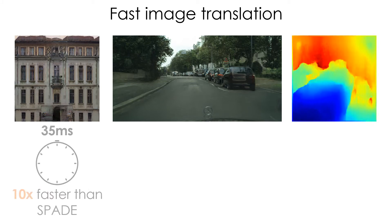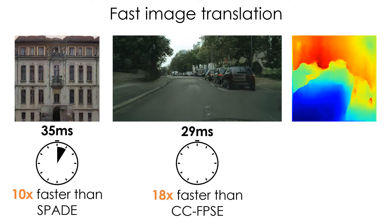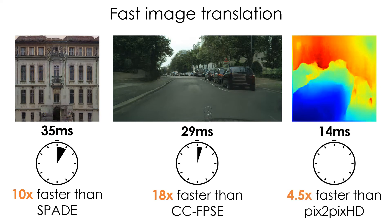In all cases, our model's runtime is considerably lower than existing state-of-the-art methods, while its visual quality is comparable, as confirmed by human perceptual studies and quantitative evaluations.